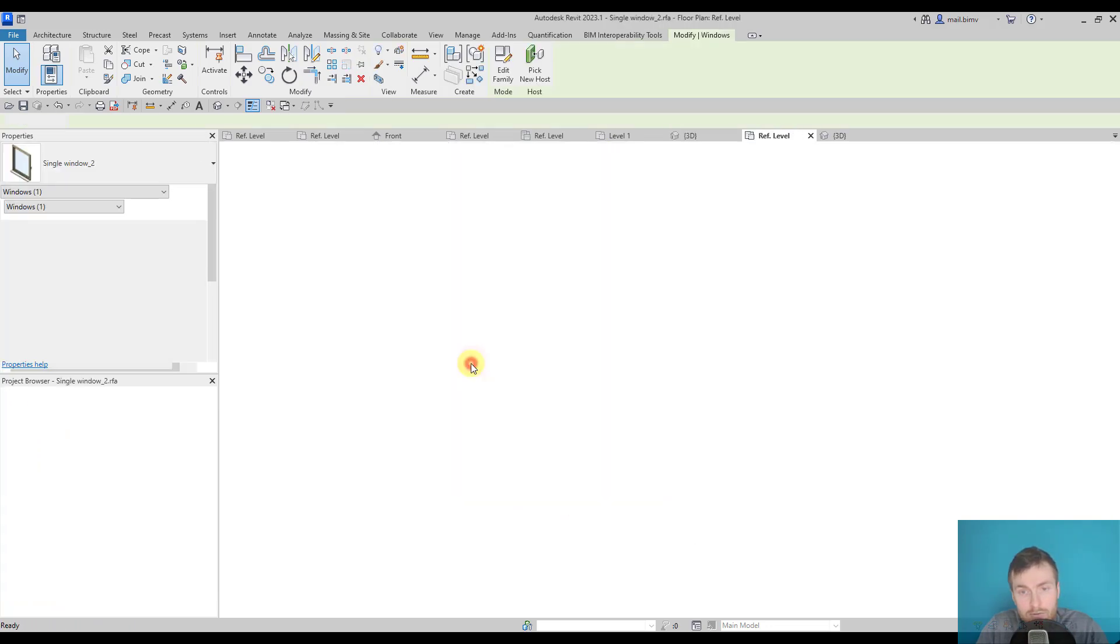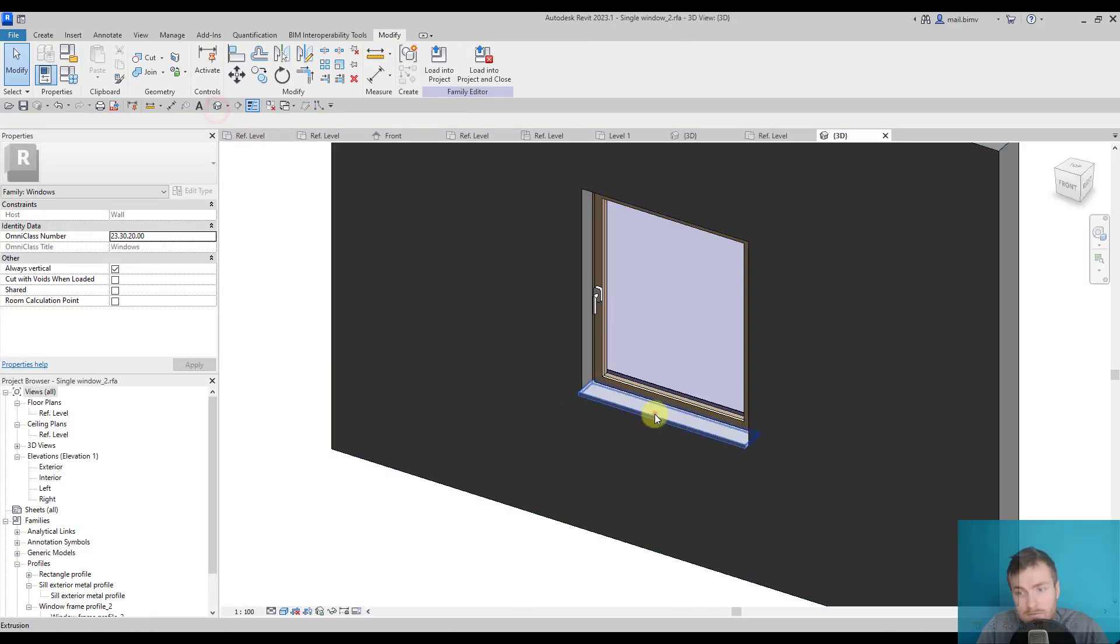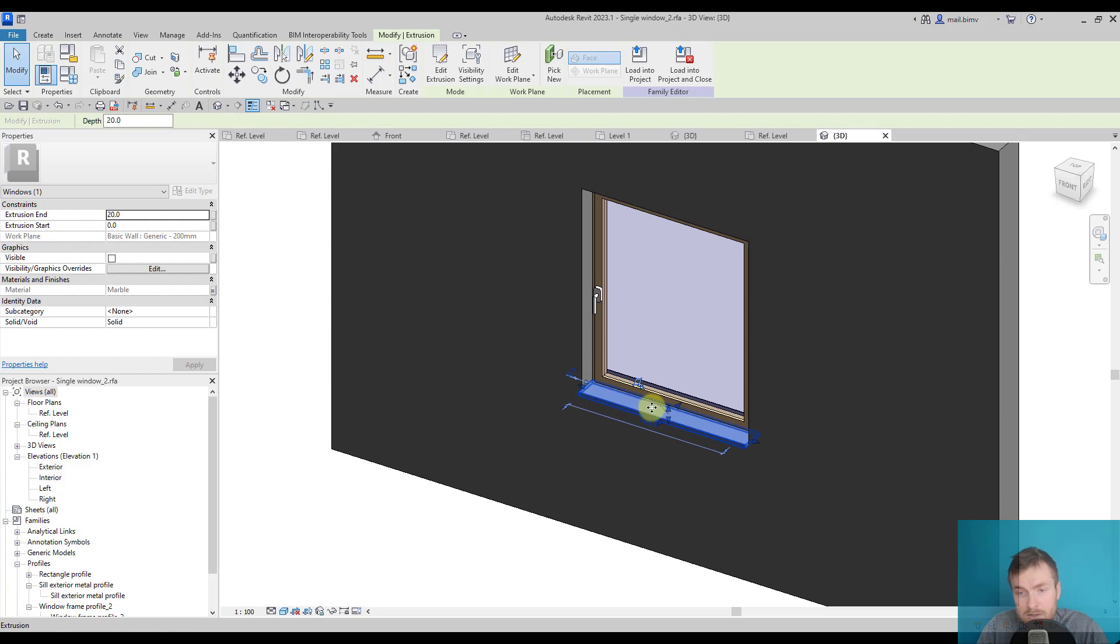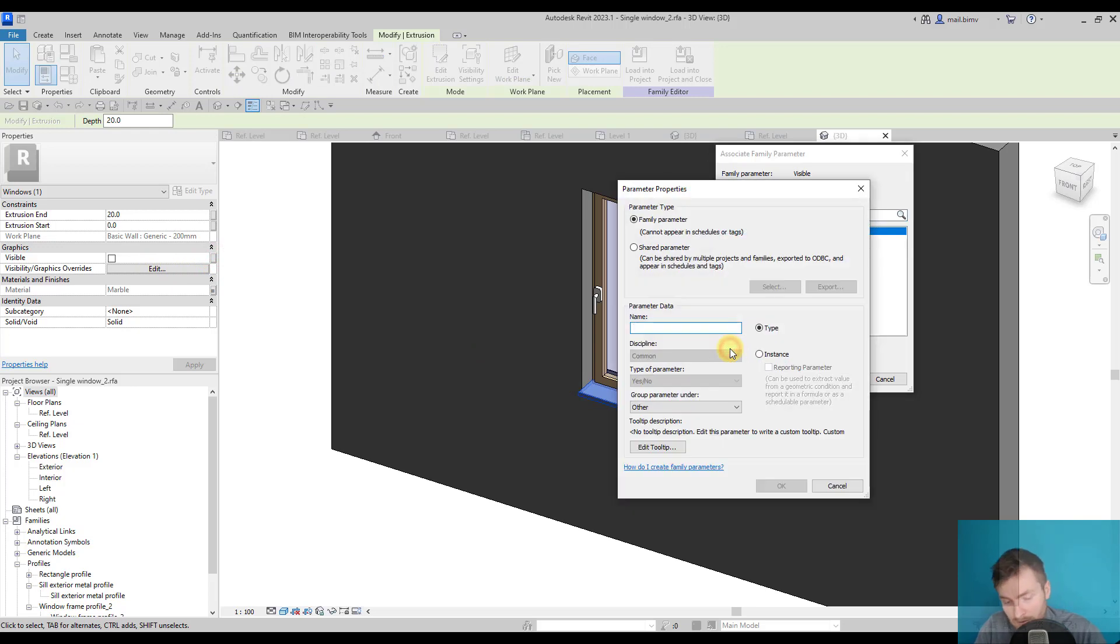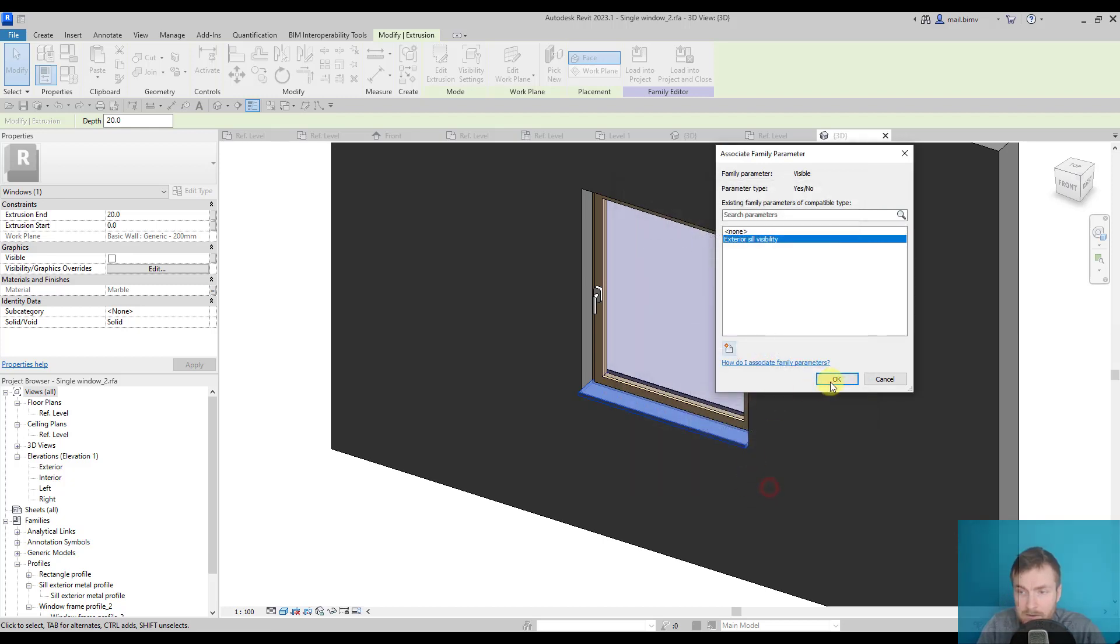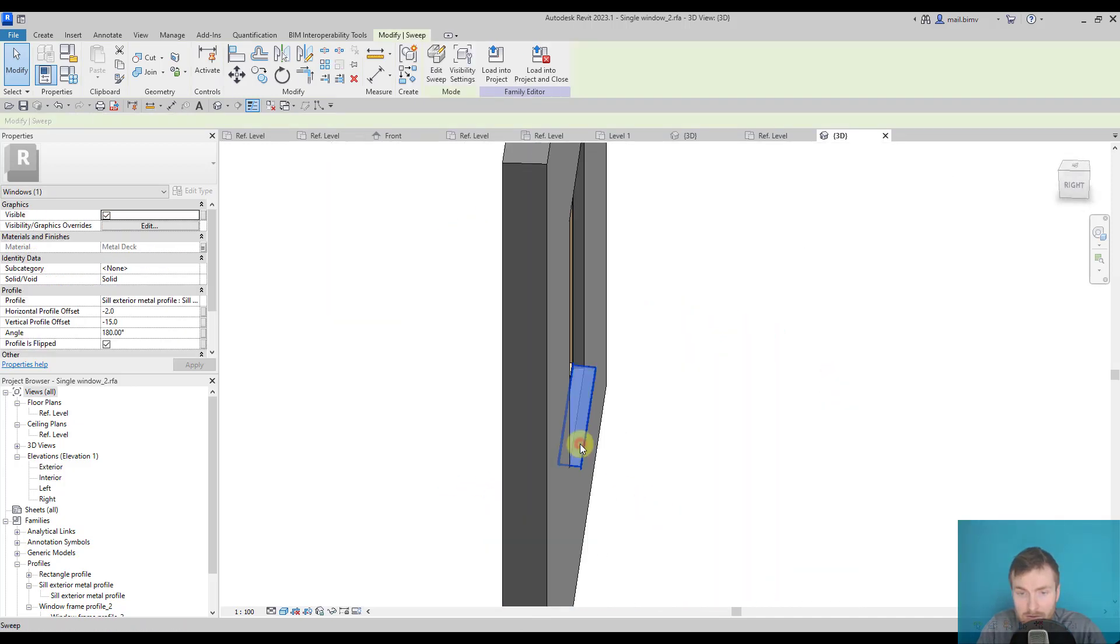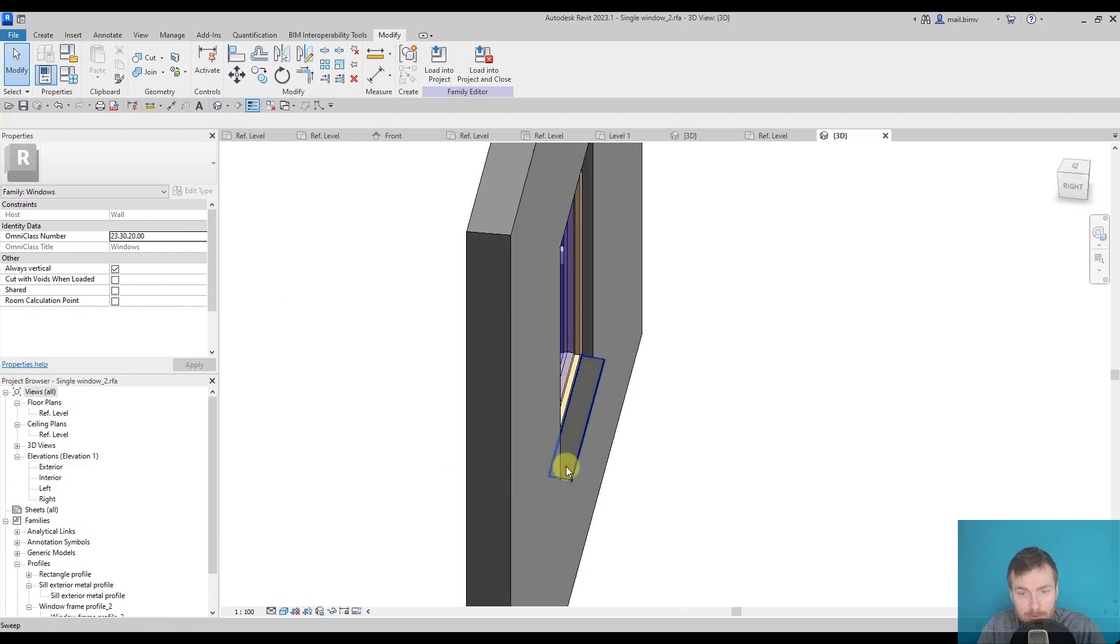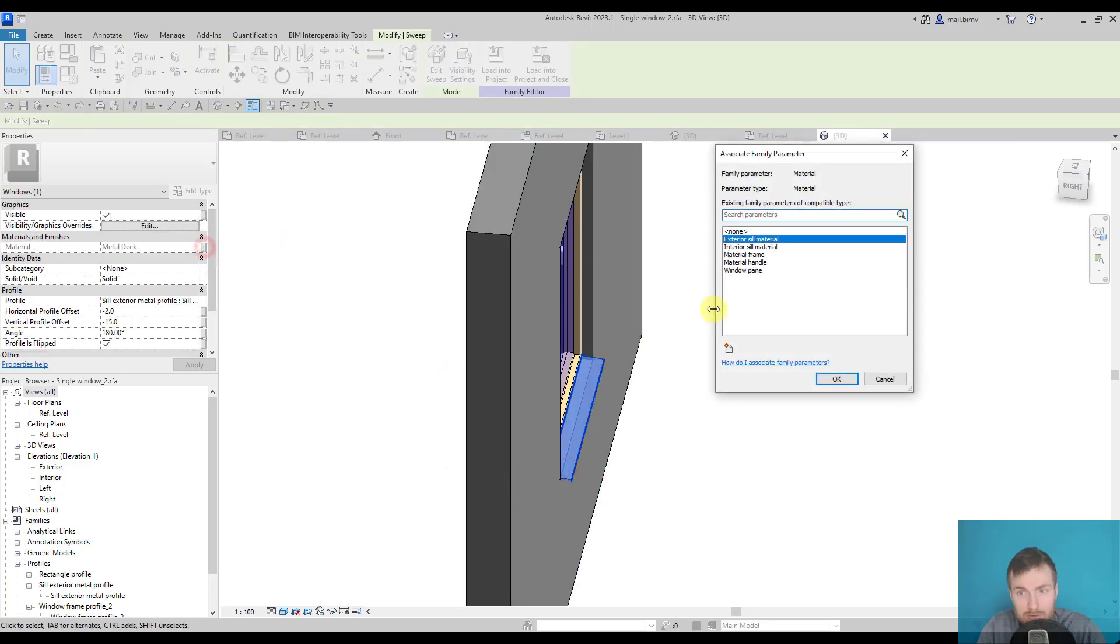But if I want to drive the visibility of this element by parameter, I simply use this small rectangle and I will make it an instance parameter. This is a yes-no type of parameter, and do the same for the visibility of the exterior parameter.